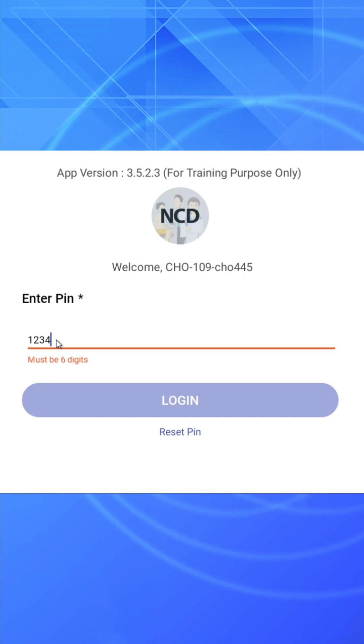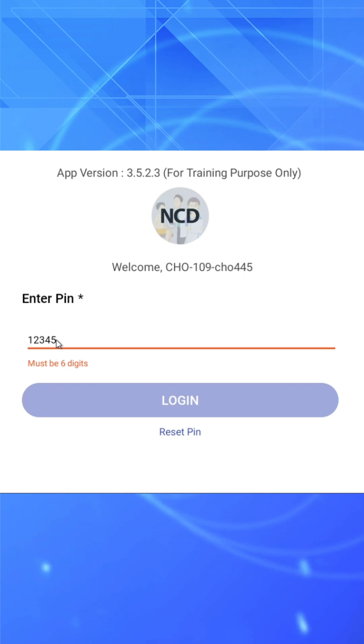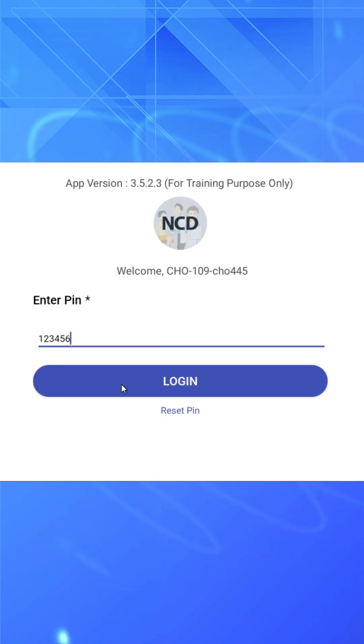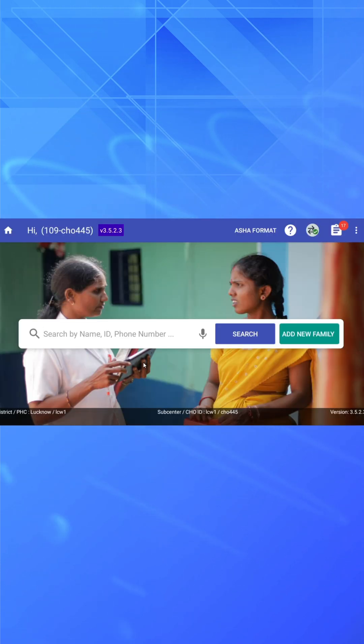Similarly, on the tablet, after opening the NCD application, the time verification pop-up needs to be confirmed. Just like on mobile, if the time is correct, click Correct. Next, enter your six-digit PIN and tap Login, and the system will verify the credentials.